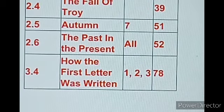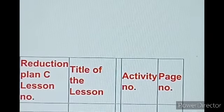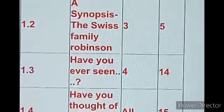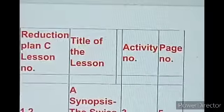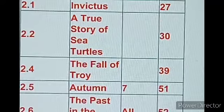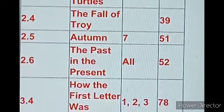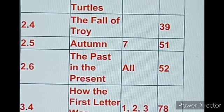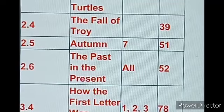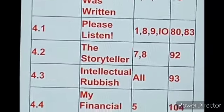Now for Plan C, which also covers September. Plan C includes the same lessons as Plan B: 1.2, 1.3, 1.4, 1.5, 2.1, 2.2, 2.4, 2.5, 2.6, and 3.4. These are all the same — no change from what I have told you. The last one under Plan B was 3.4, 'How the First Letter Was Written,' Activities 1, 2, 3, Page number 78.